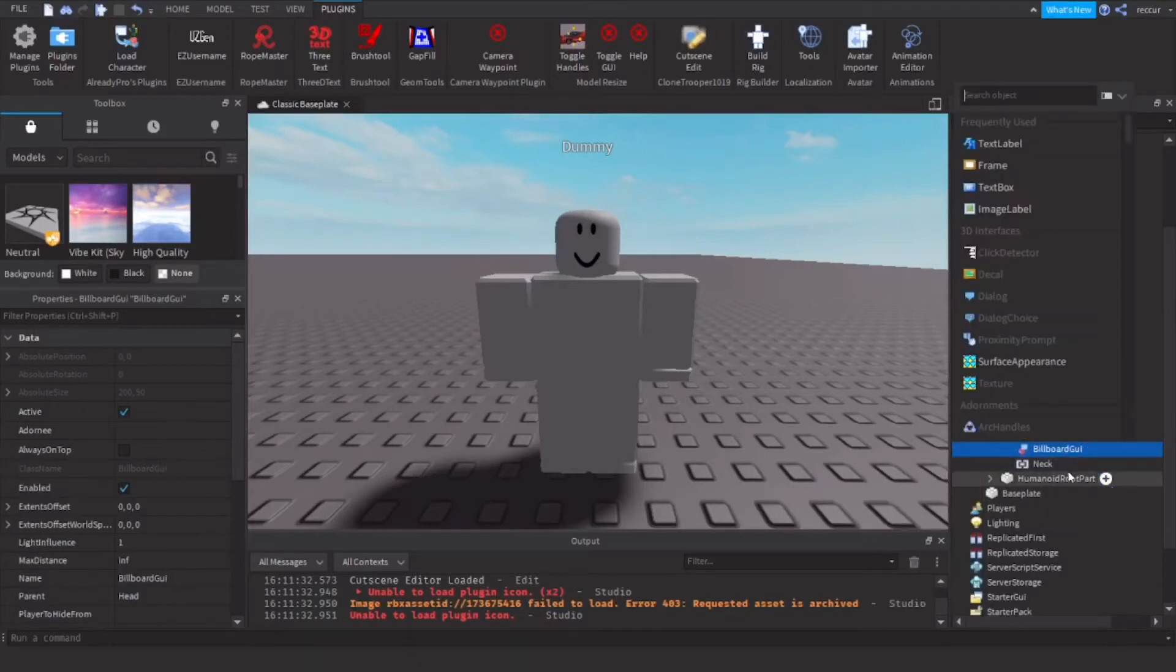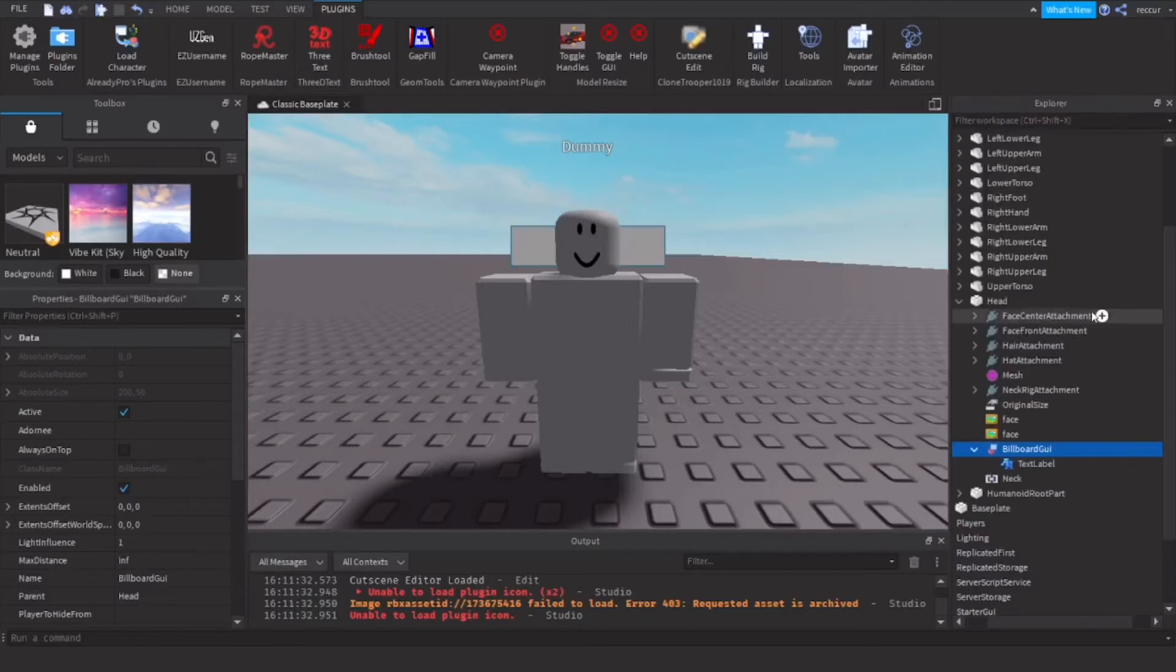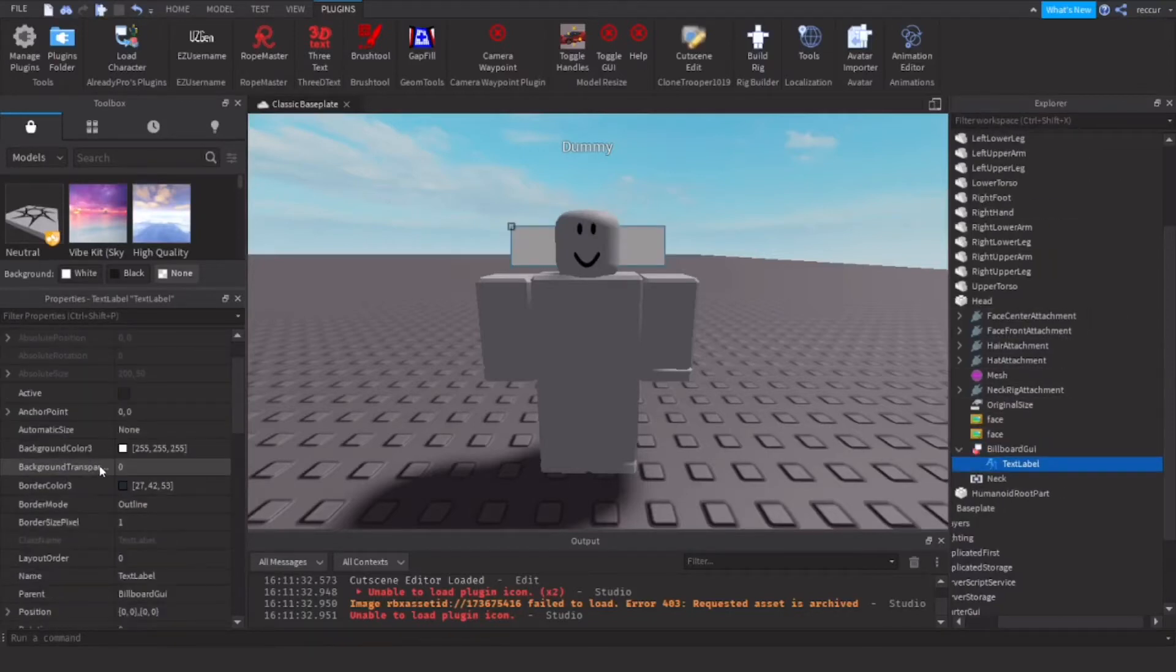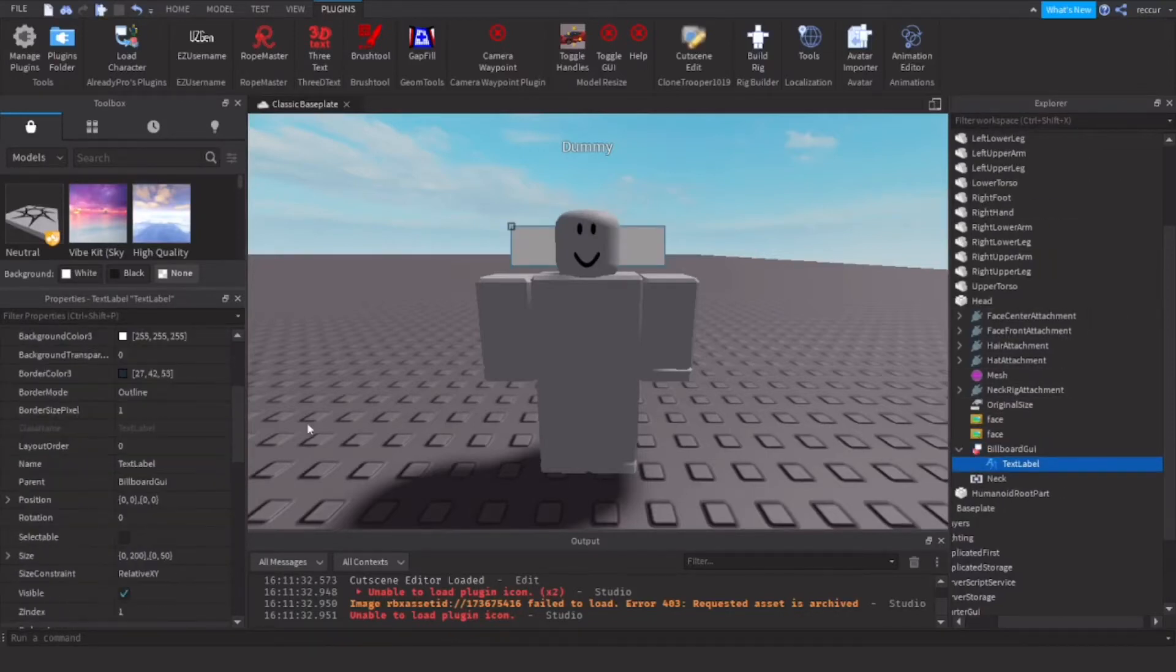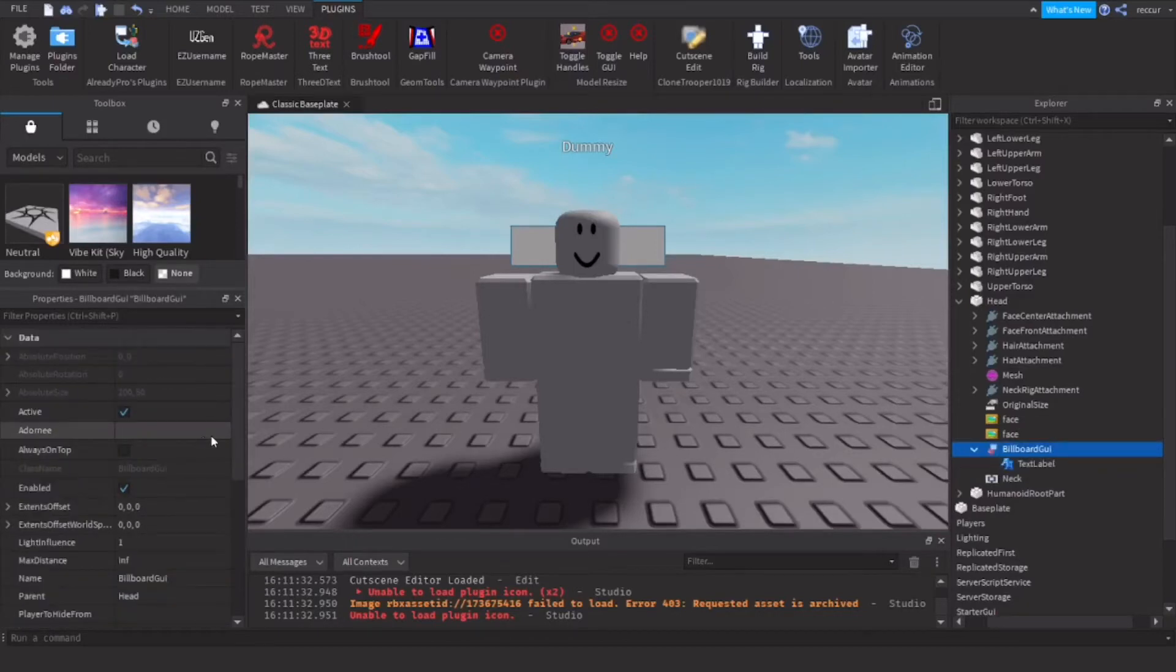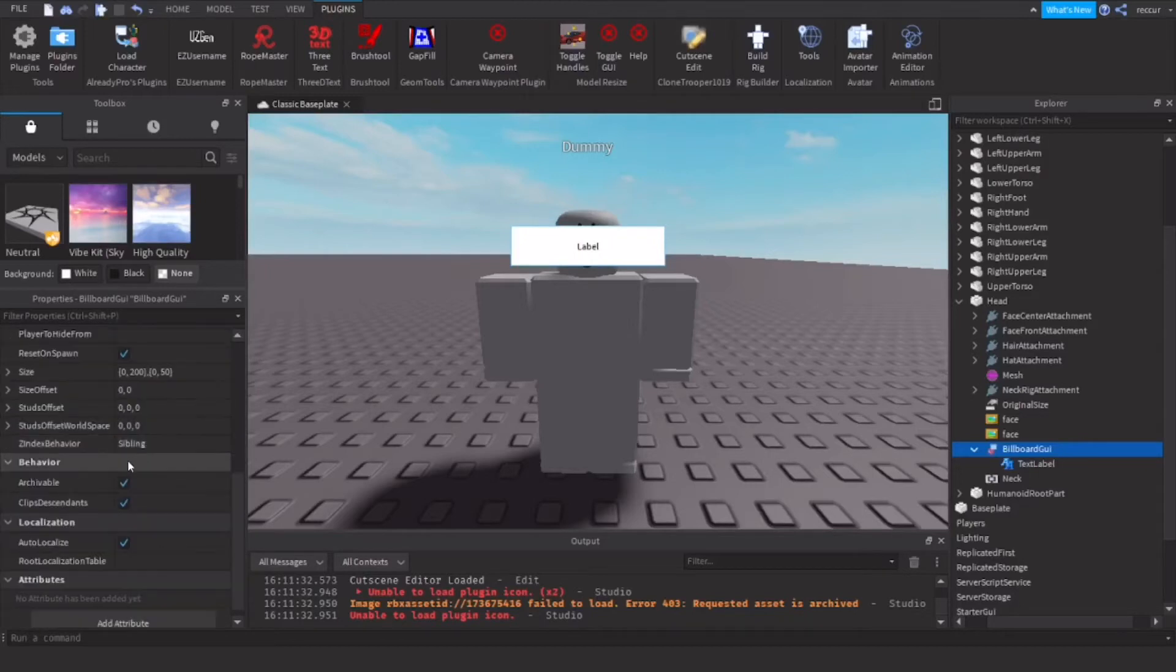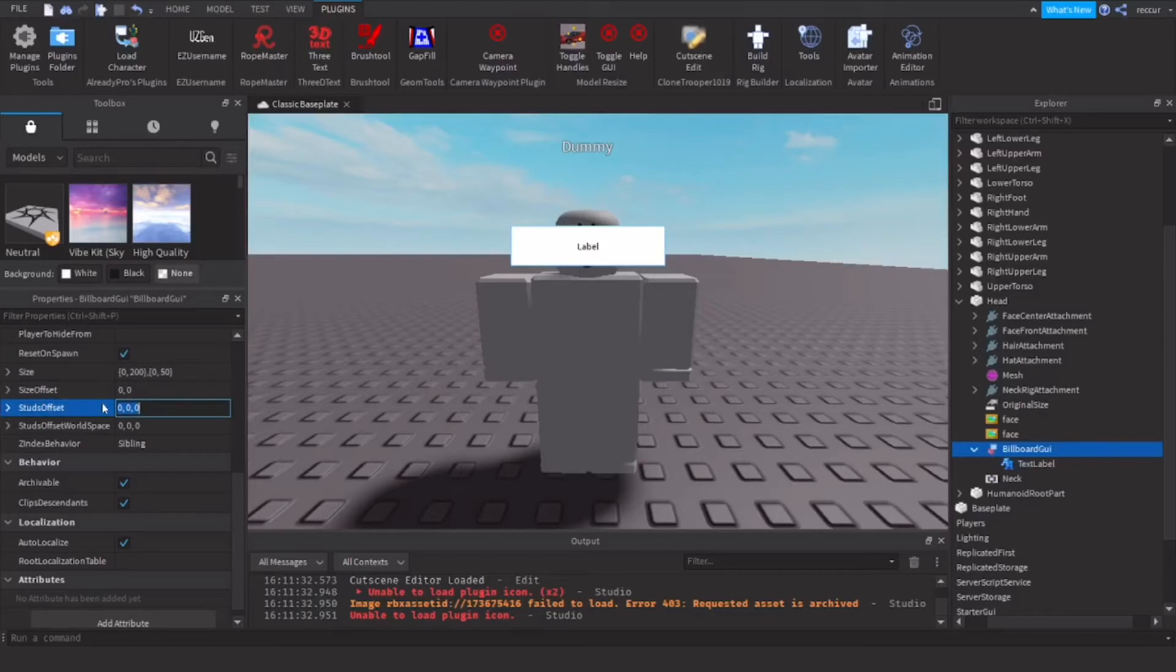Inside the billboard GUI, we're going to put a text label. On the billboard GUI, select always on top, and we're going to move this a bit upwards. So we're going to do a studs offset, 1.5, 1.5 is good.